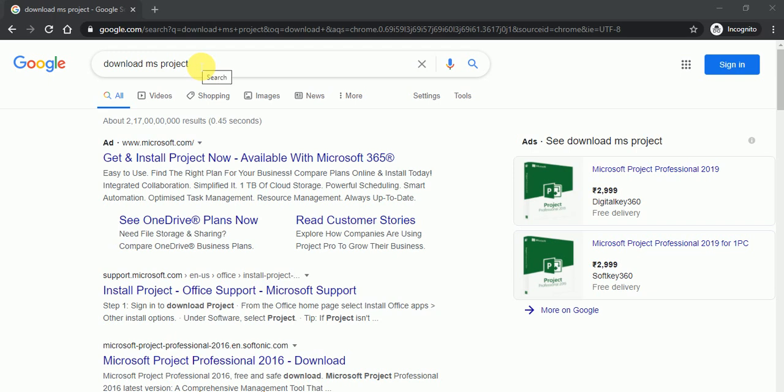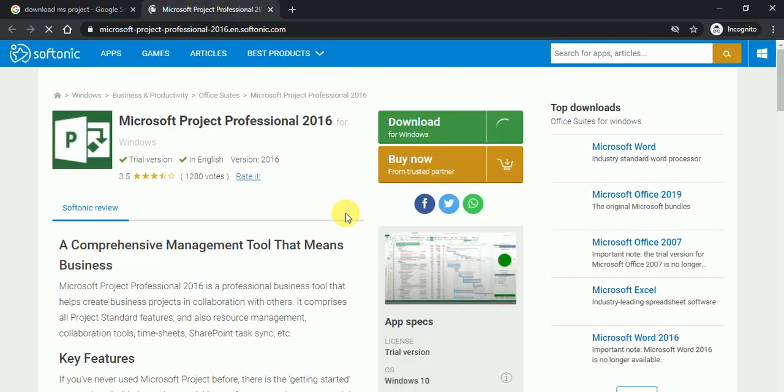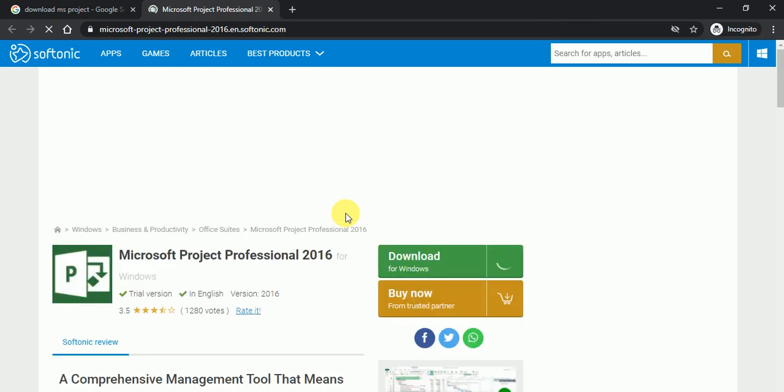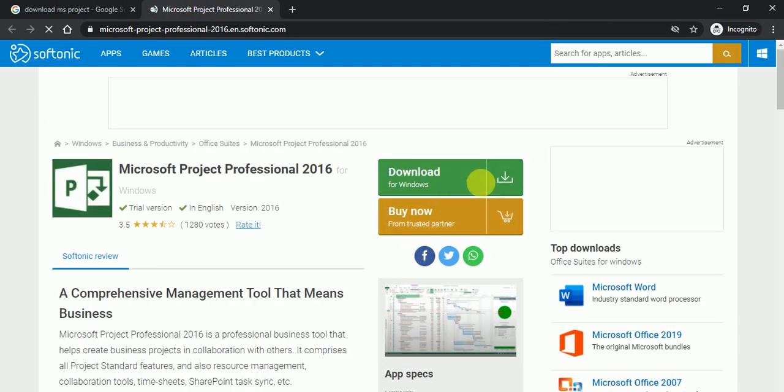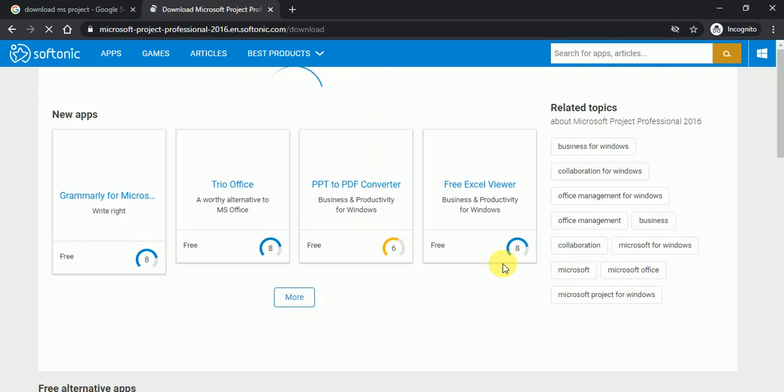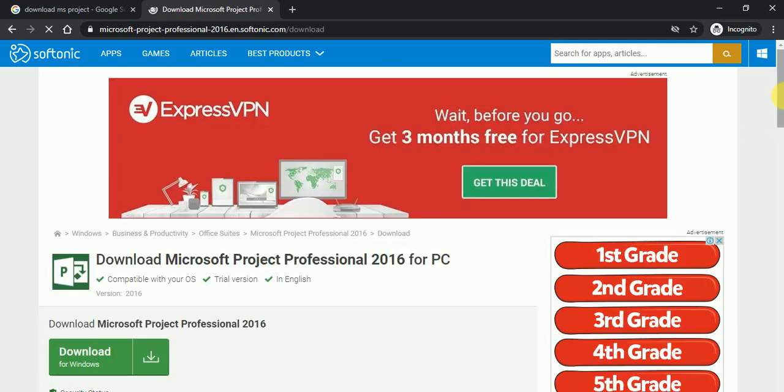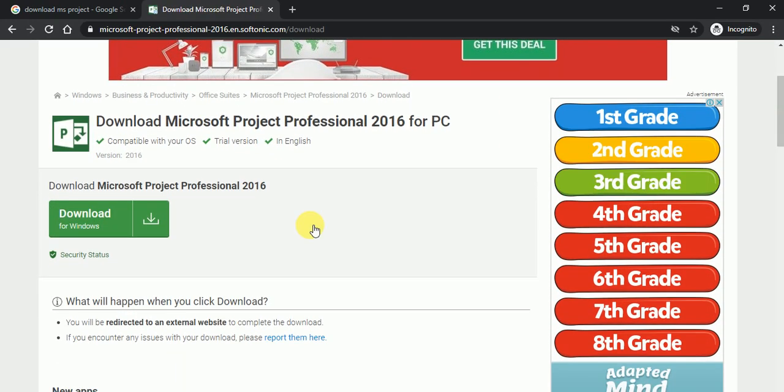So here once you will type download MS Project, just click on this link and here you will get the option to download. Just click on this button and it will take few seconds to come this screen and click over here.